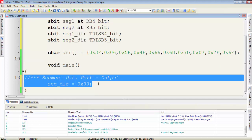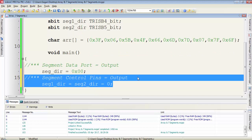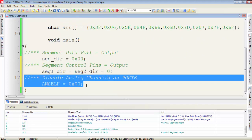First I make the segment data port output by setting the segment direction equal to 0x00. Then I define the direction of the segment control pins as output. Here I disable the analog channels on port B by using the ANSELH register.